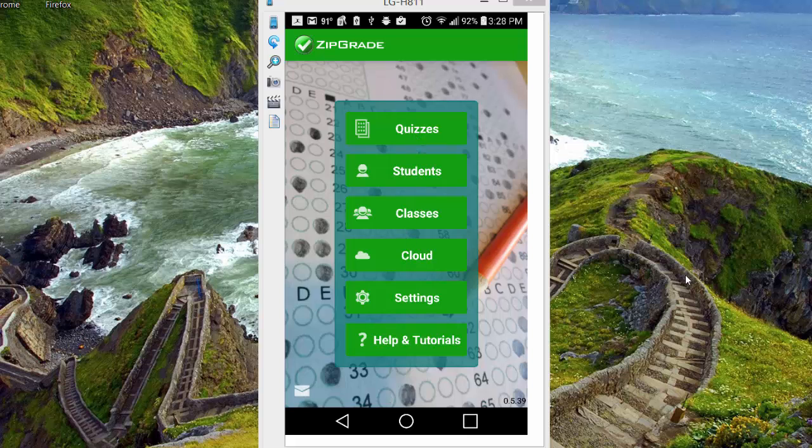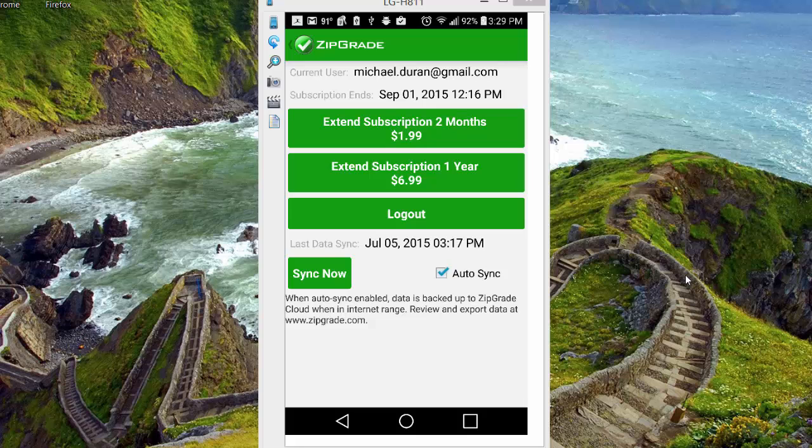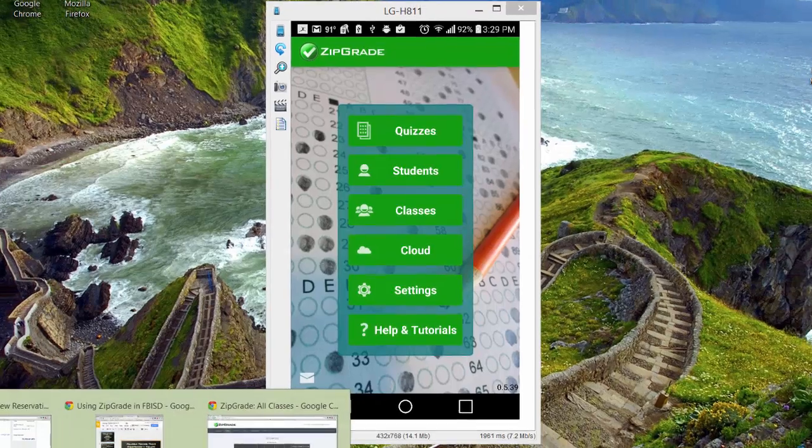A lot of this you can do on what they call the cloud. I'm going to click here on the cloud icon. On the phone, it actually prompts you to extend your subscription because it's not free. We'll talk about that towards the end, but it's not expensive either. The cloud uploads your data to the ZipGrade website. And that's what we're going to flip over to next.